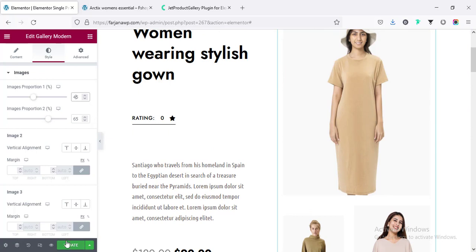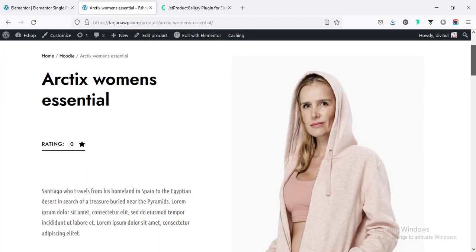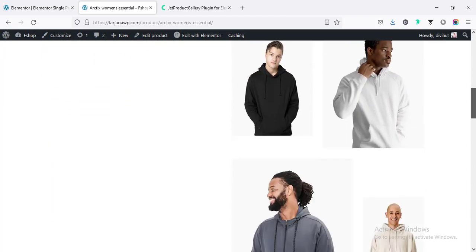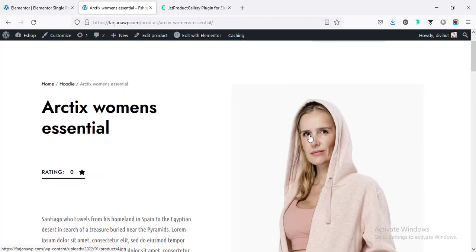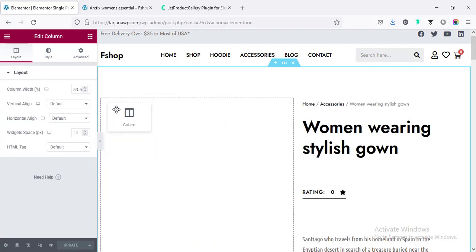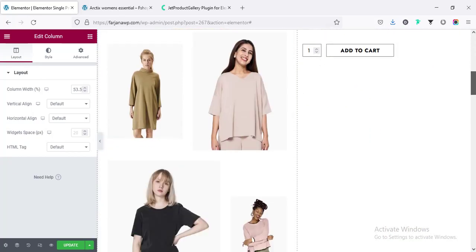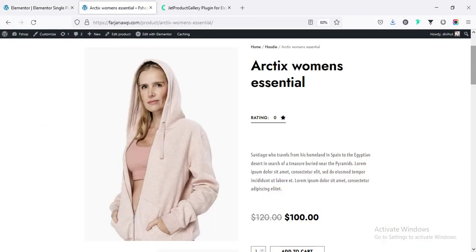Finally, going to save our page. Now when I go to the product page and refresh, you can see the new design is showing. Here, we can also move the image position to the left and text to the right. Checking this one and saving it.